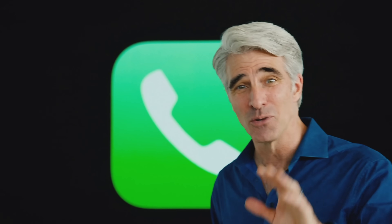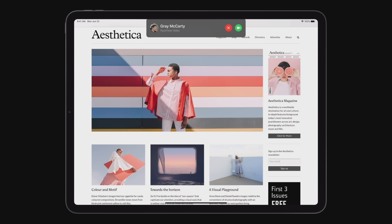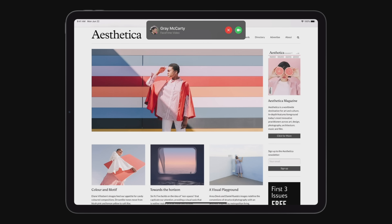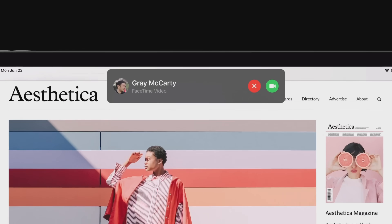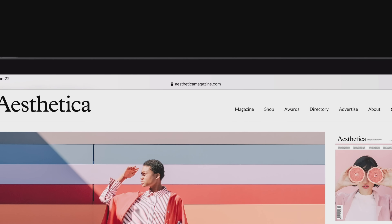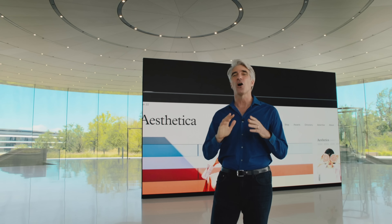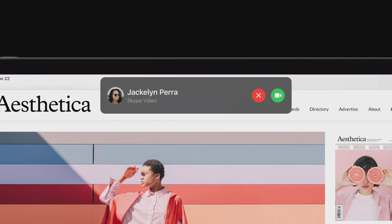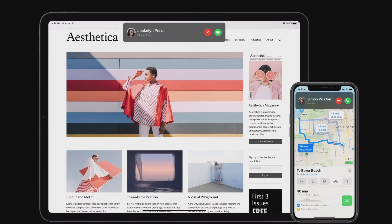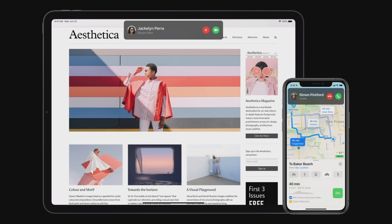iPadOS 14. Today when you receive a call on iPad, whatever you were working on is suddenly completely covered with the incoming call screen. Wouldn't it be nicer if instead an incoming call were presented with a compact notification that doesn't take you out of context? You can simply tap to answer or flick it away to dismiss. And this applies to all calls, including those from your iPhone or third-party VoIP apps like Skype. And of course, we're bringing this to iOS as well.